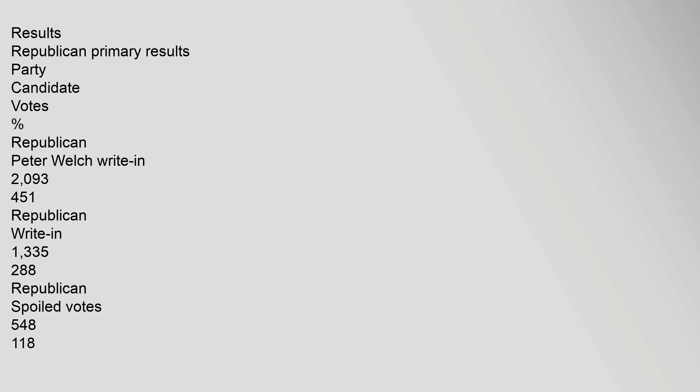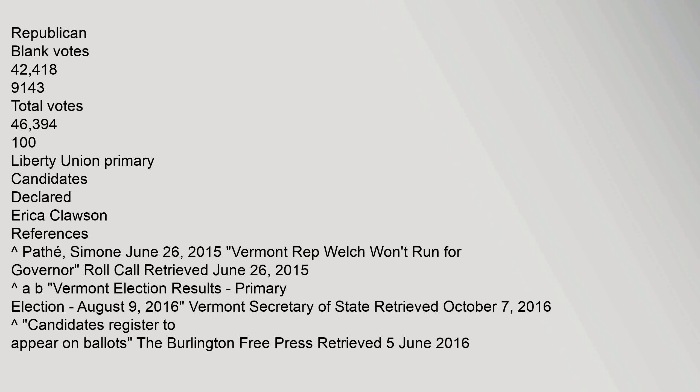Republican primary results. Party, candidate, votes, percent. Republican Peter Welch write-in: 2,093, 4.51%. Republican write-in: 1,335, 2.88%. Republican spoiled votes: 54, 0.12%. Republican blank votes: 42,912, 92.5%. Total votes: 46,394, 100%.